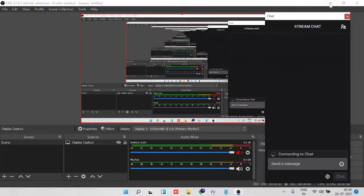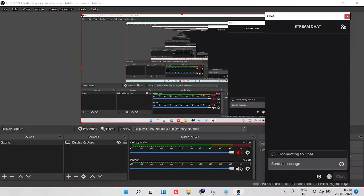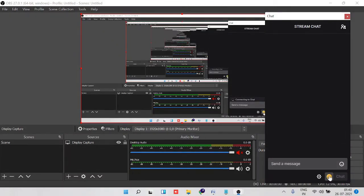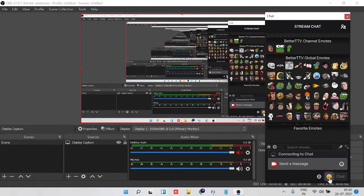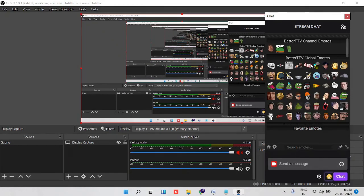And then you will see that the chat section is coming up and it will load all the emotes of BetterTTV. You can see the BetterTTV smiley icon that indicates that it's been installed. If I click on it...